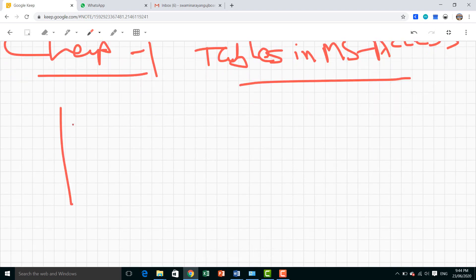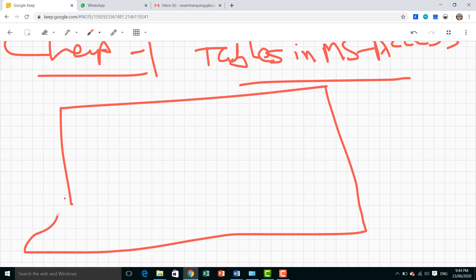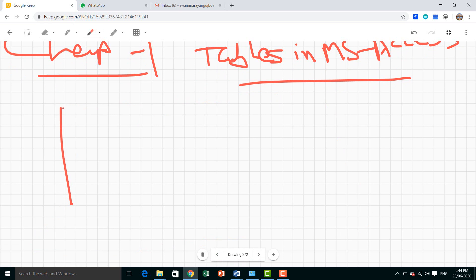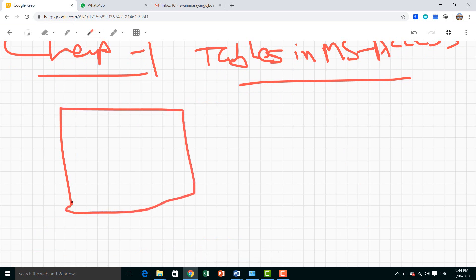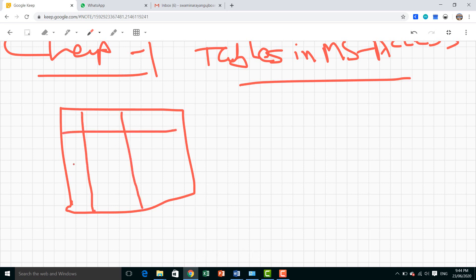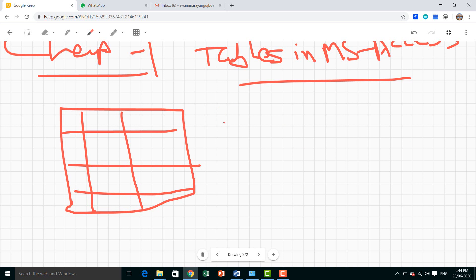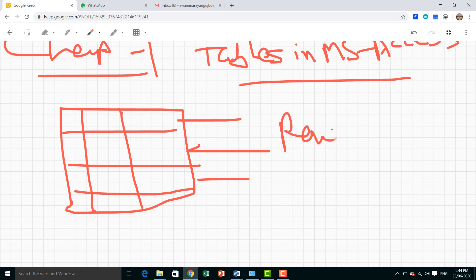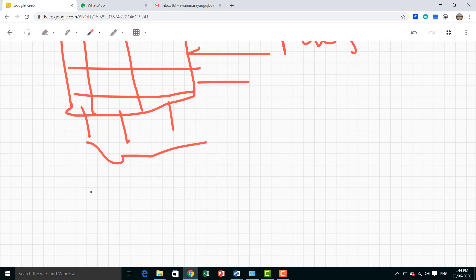We all know about the table. This is the basic functionality of a table. Let's see - this is one kind of table. Here you will see this is the background of the grid line. In our table there are multiple rows and columns. These are the rows, and these are the columns - 1, 2, and 3.